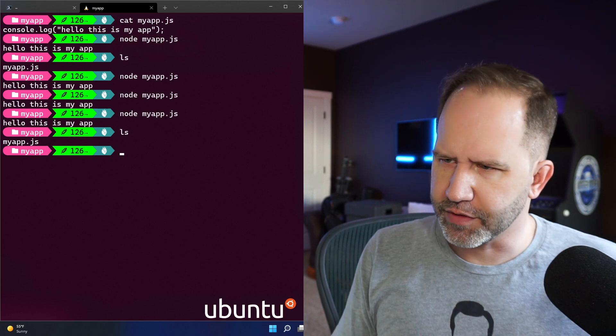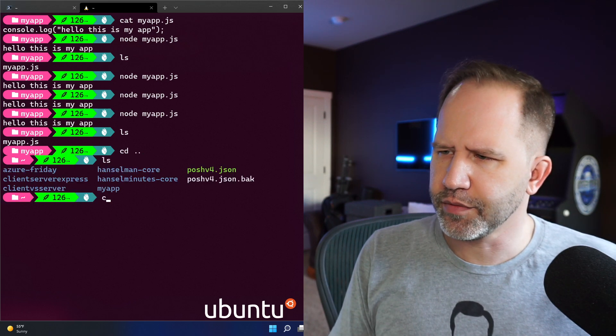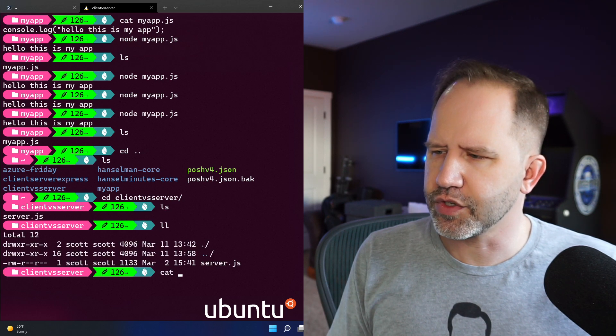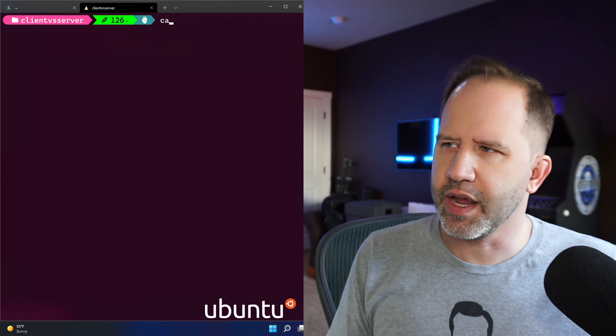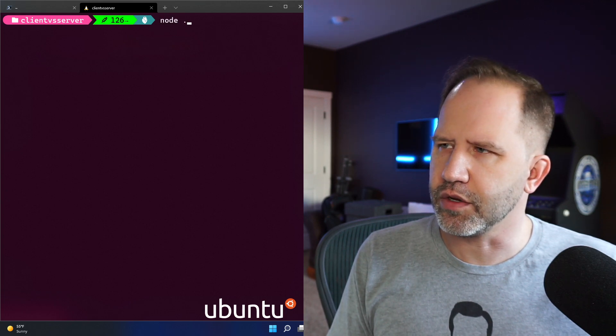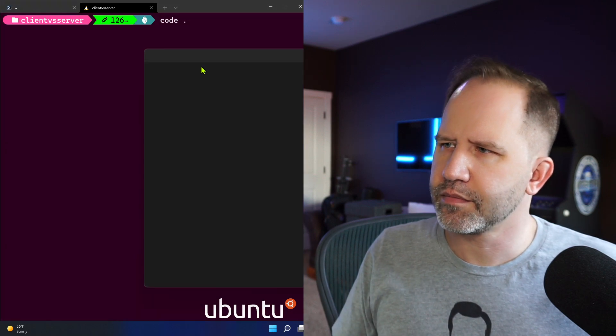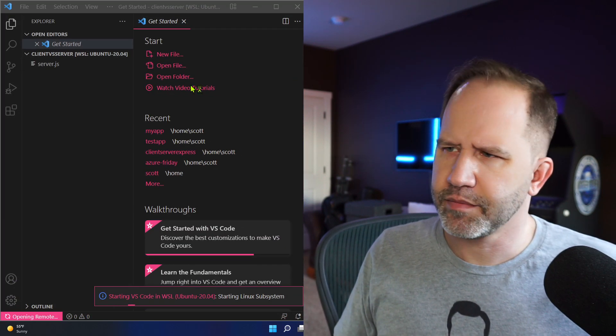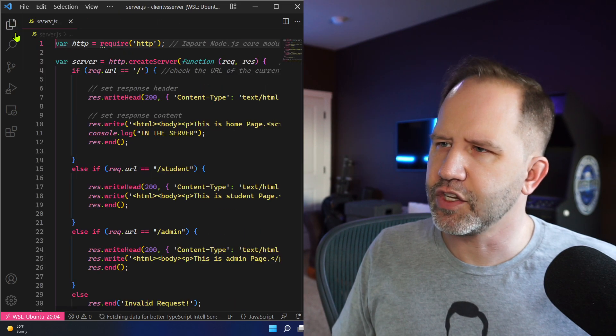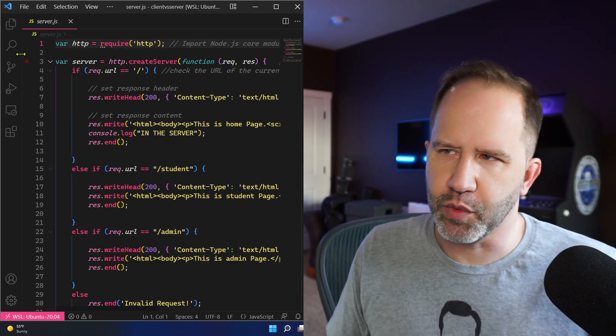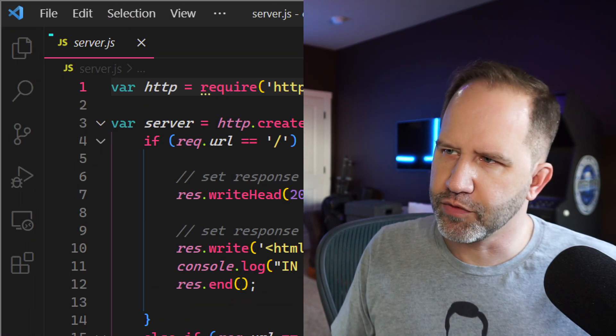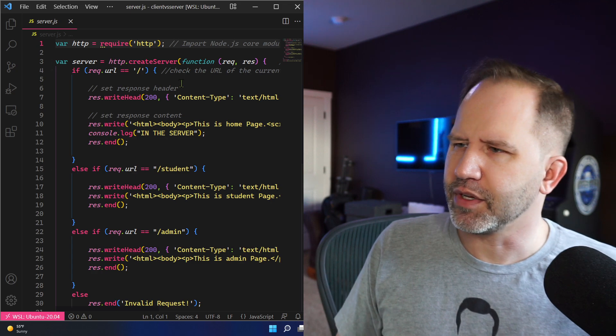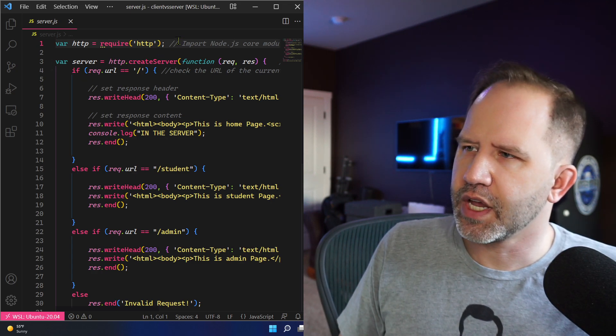However, let's go into another folder. Let's go to this folder here called client versus server. And in this folder, I have a server.js. Let's take a look. I'm going to run Visual Studio Code again. And in here, I have a server.js. It doesn't matter what it's called, but I named it server.js. And it's not called myapp.js. And in here, we say, I'm going to use HTTP.